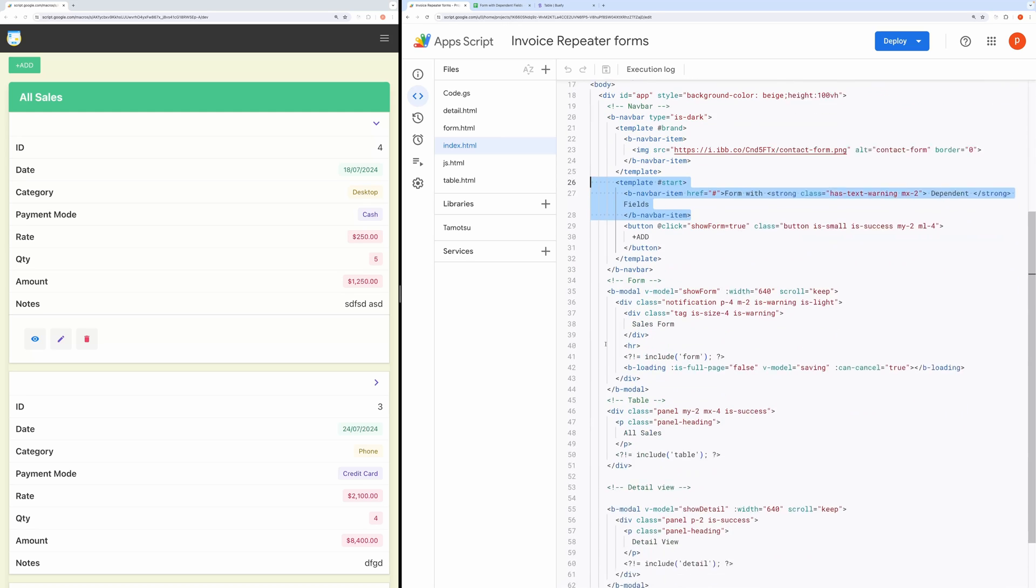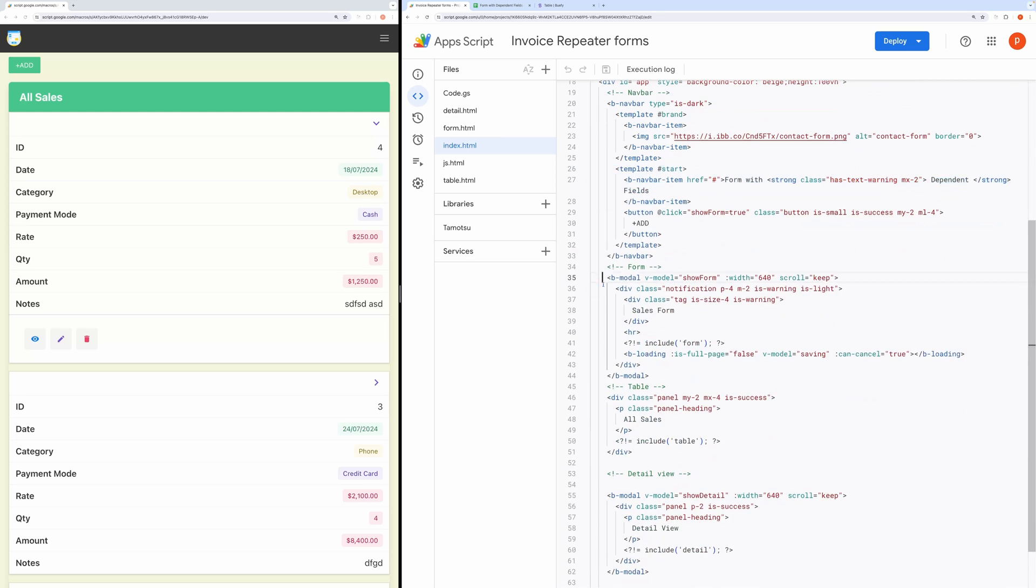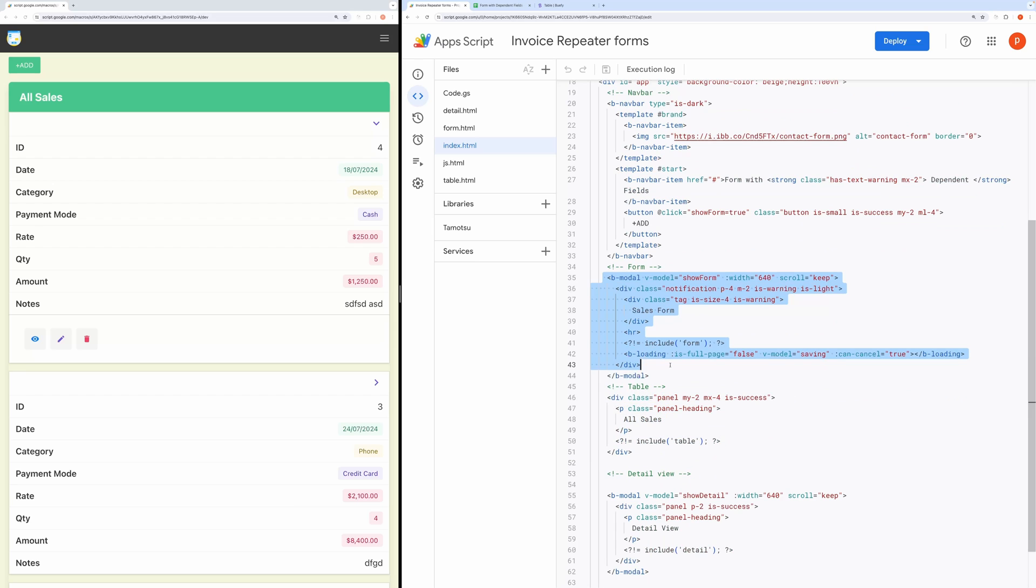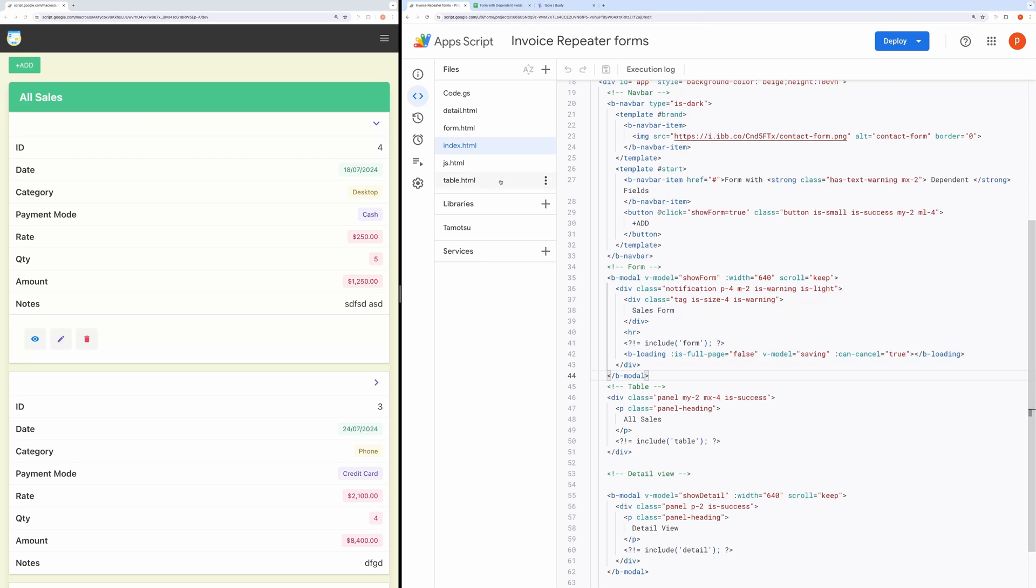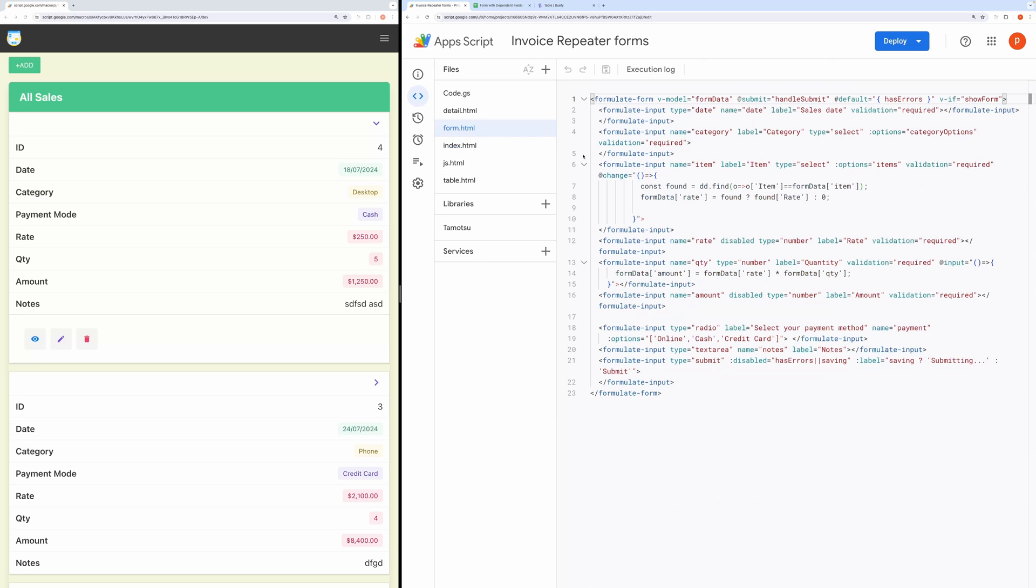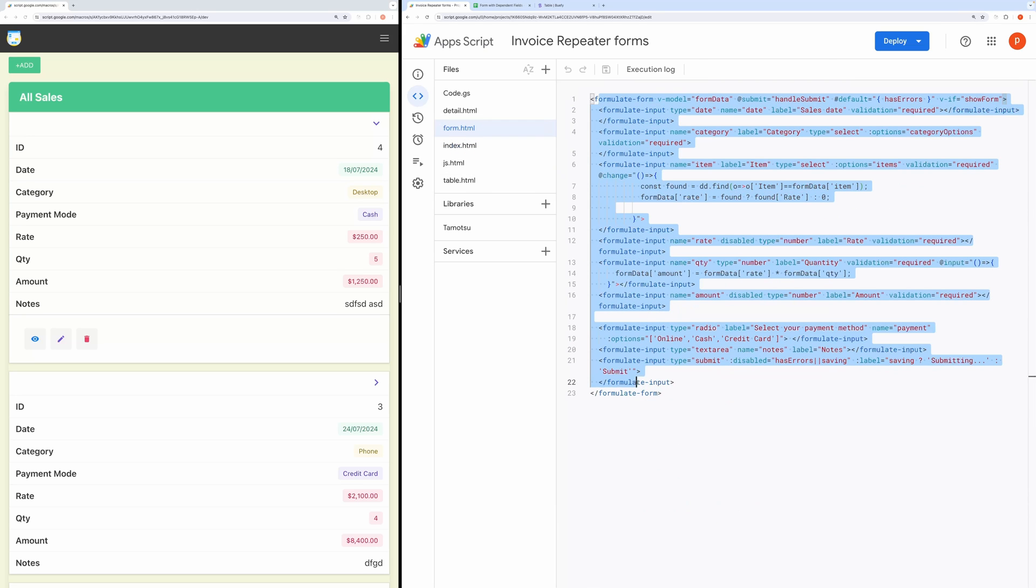Then we have a form component inside a modal. It means the form will open in a modal. Let's view its code. It contains a bunch of form inputs.